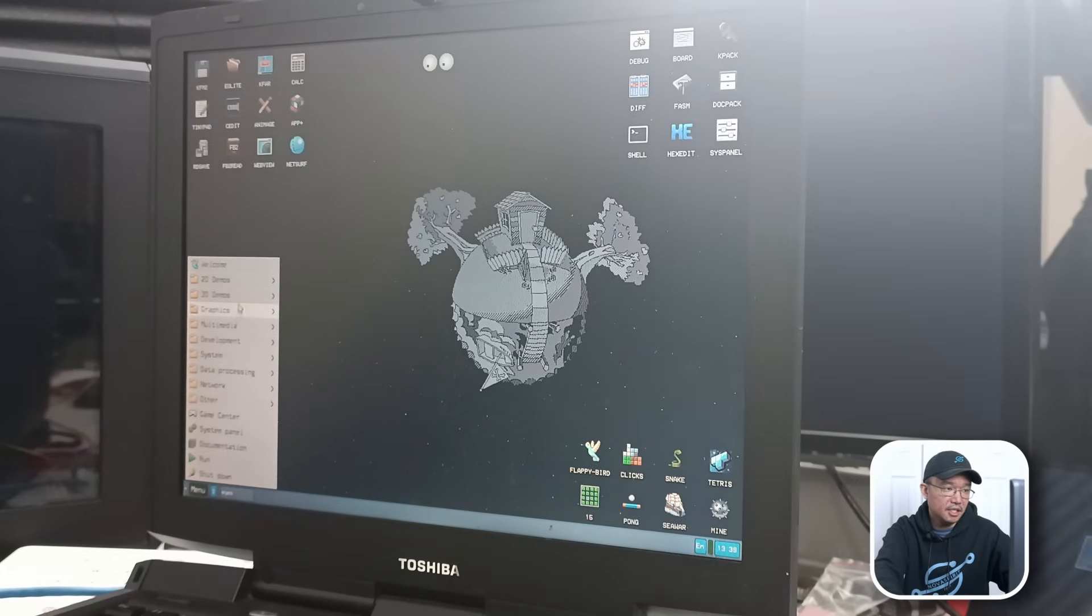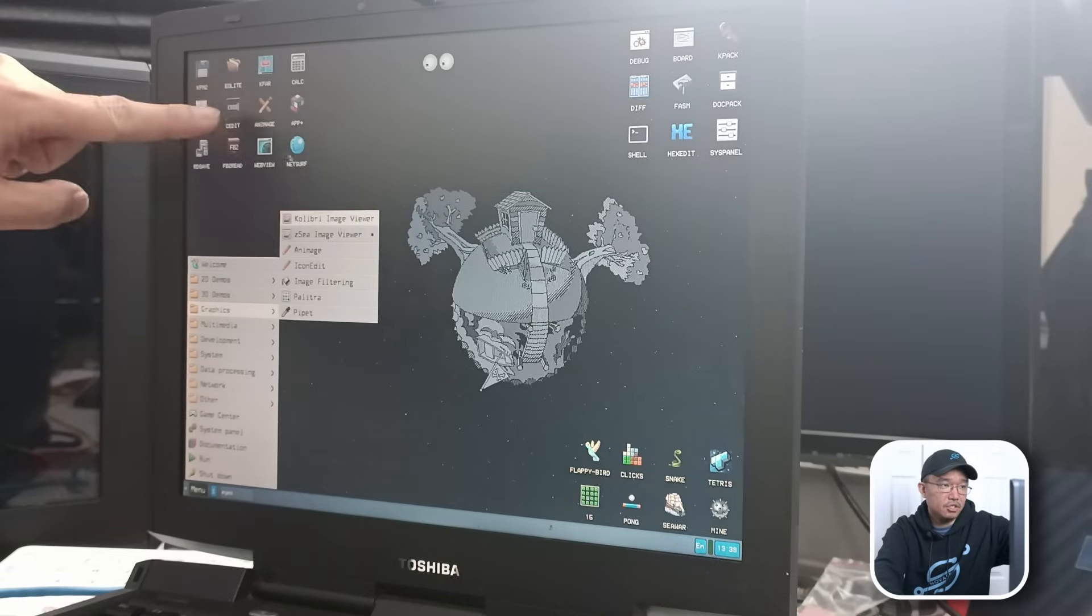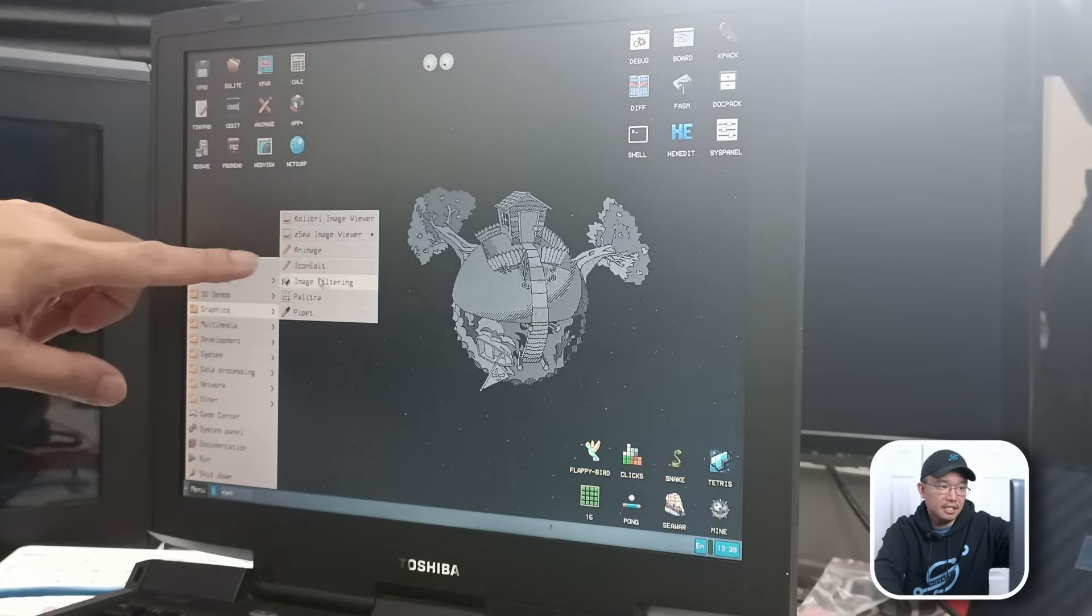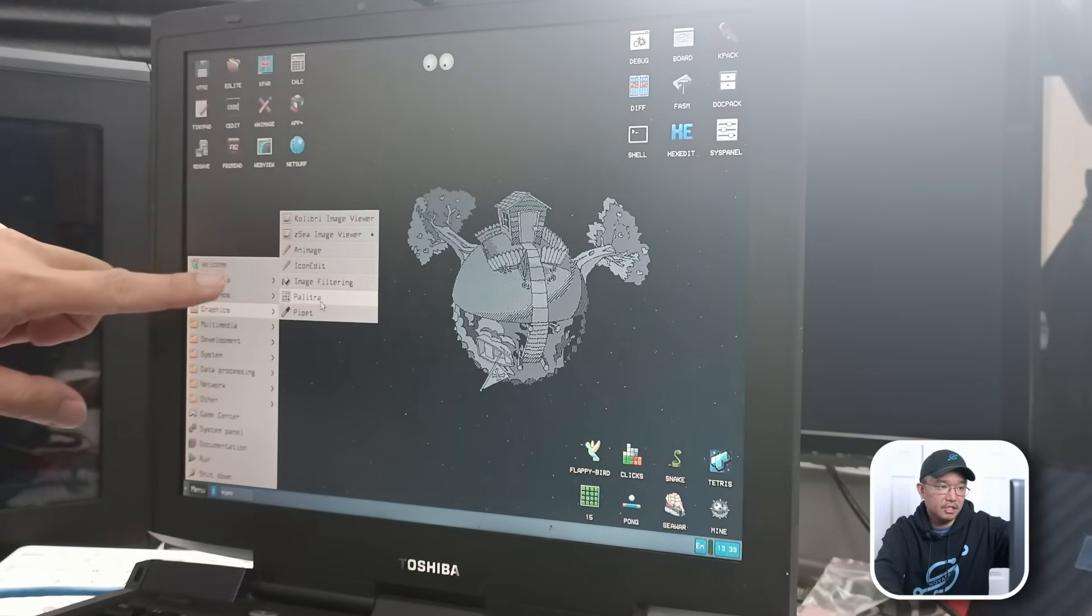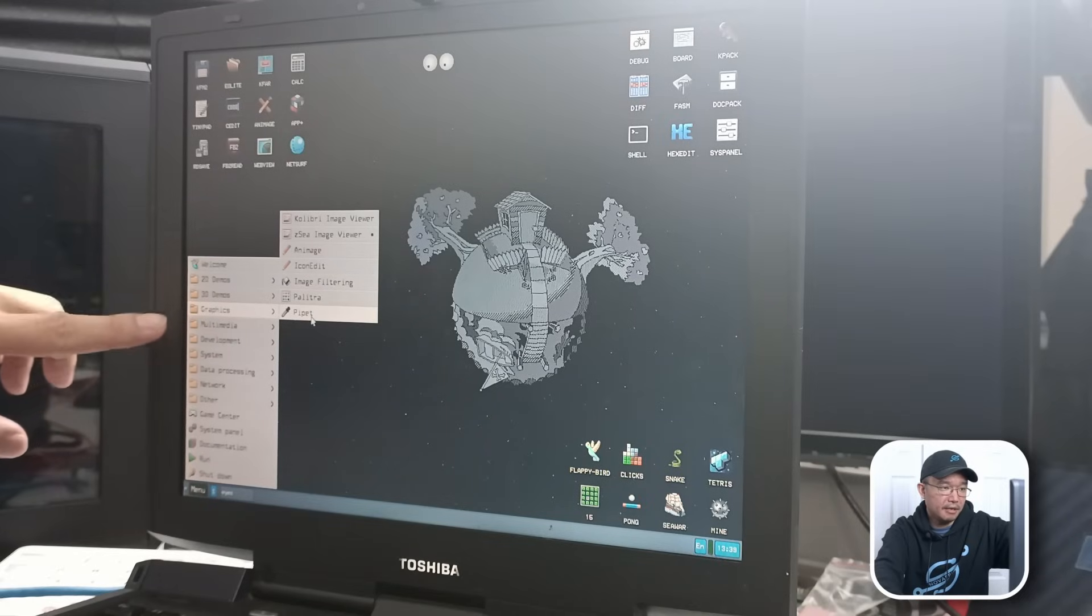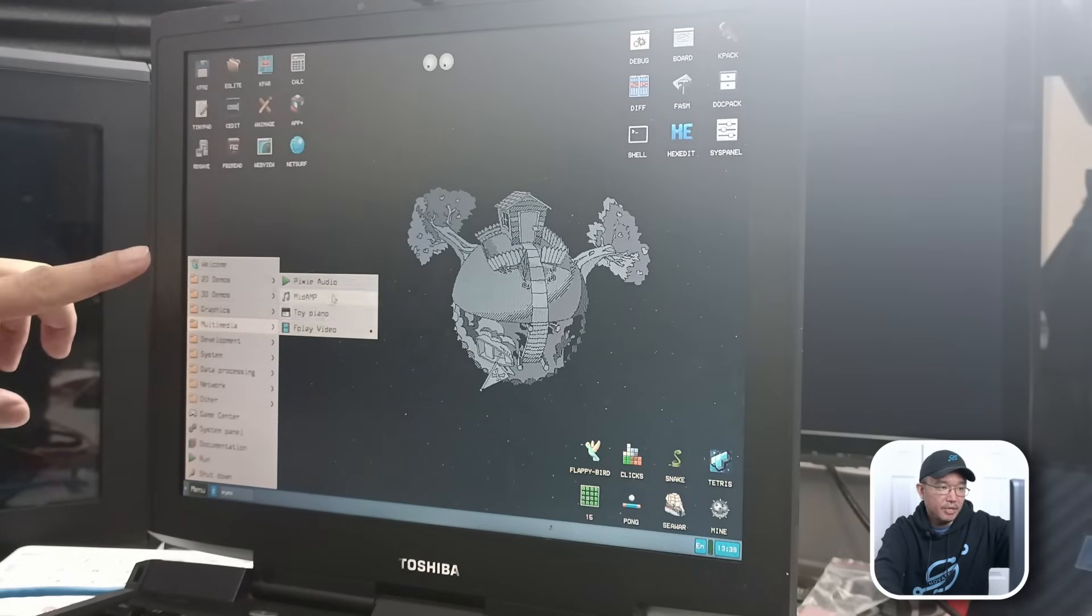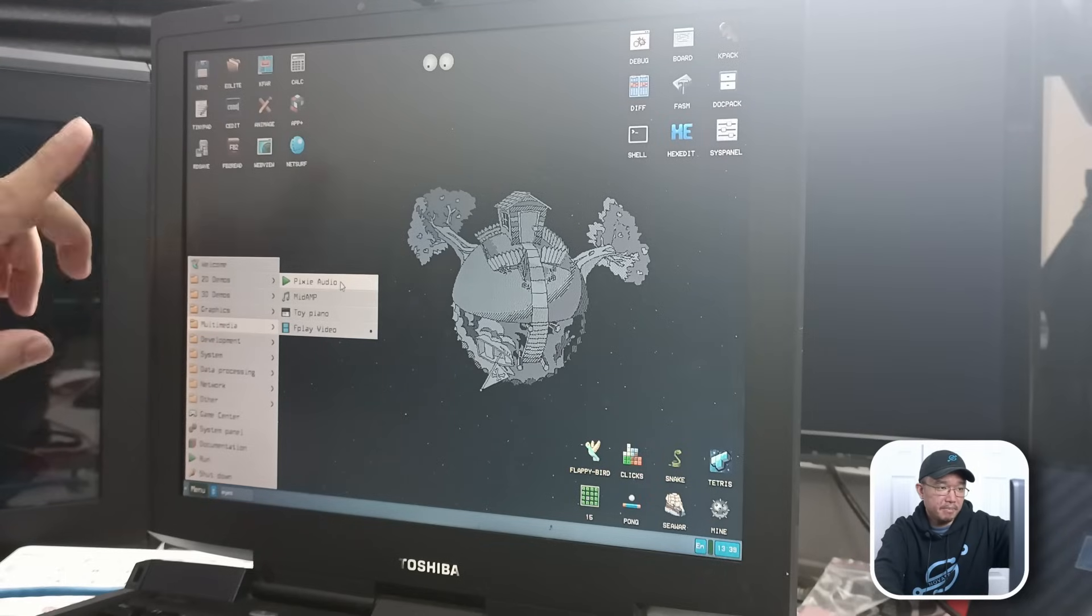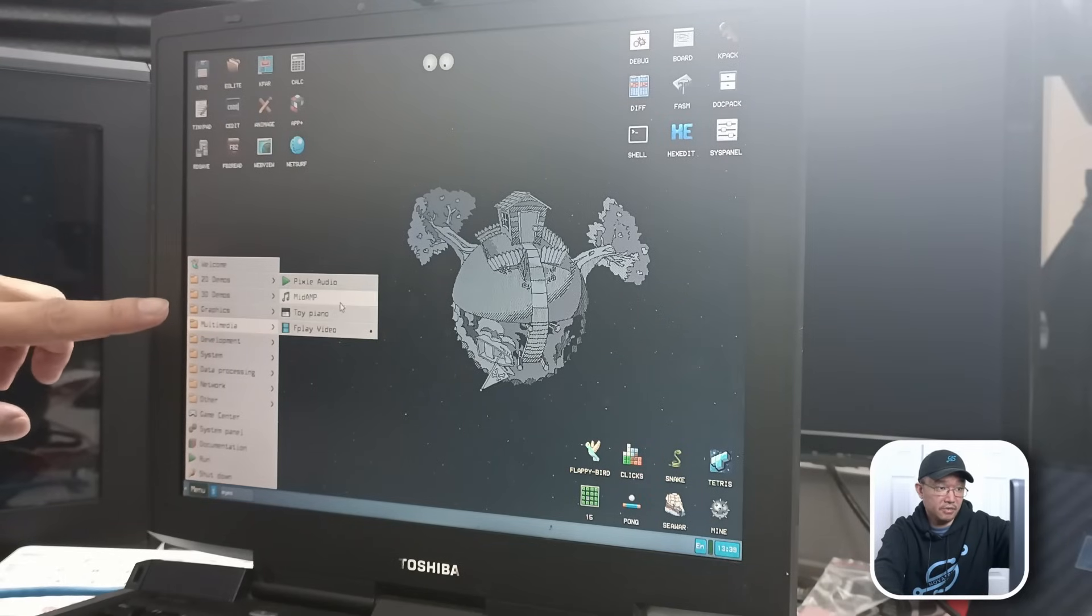Graphics. We have image viewer. The Annie image that we played around with, which is just like paint. Icon edit. Image filtering. Palette something. Pepit. In media, we have Pixie Auto. Toy Piano. F-Play Video. And Mid-Amp.